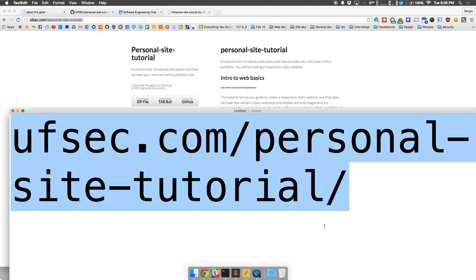So we're going to go ahead and start because it's going to take about an hour and I don't want to keep you here too long. It's going to get hot in here with 100 people. First let me introduce everyone. My vice president is Takashi — say your last name.